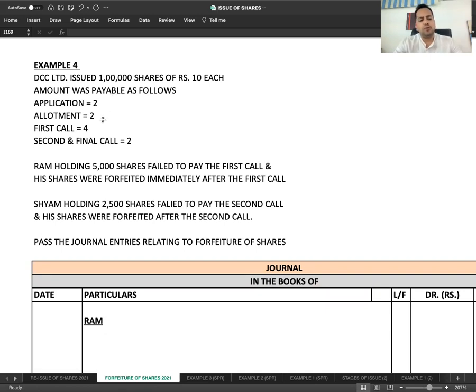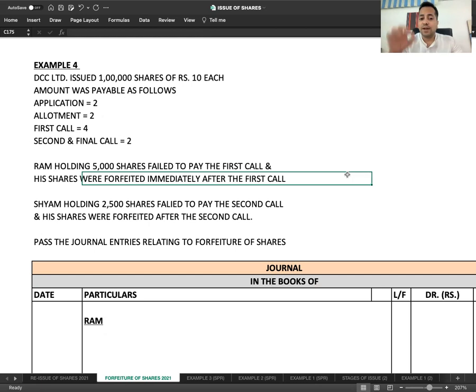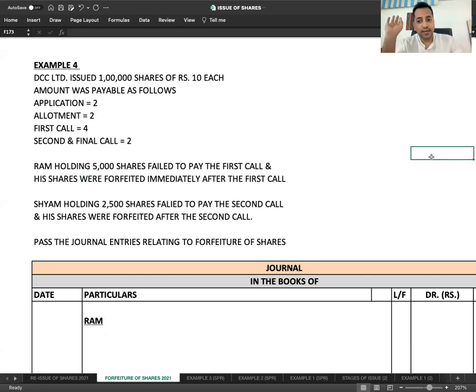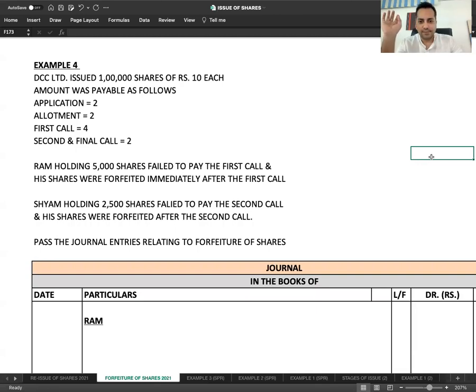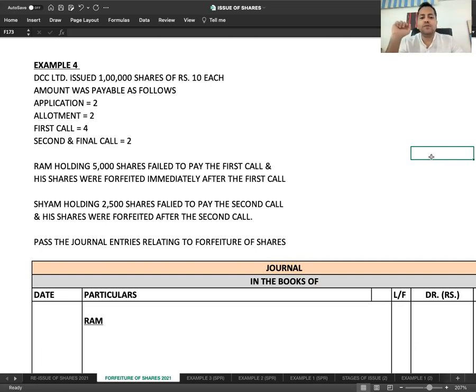The shares are being issued at par. Ram holding 5,000 shares failed to pay the first call and his shares were forfeited immediately after the first call. Shyam holding 2,500 shares failed to pay the second call and his shares were forfeited after the second call.